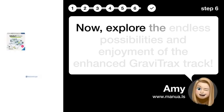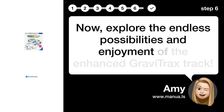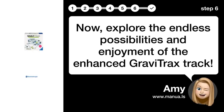Step 6. Explore possibilities. Now, explore the endless possibilities and enjoyment of the enhanced GraviTrax track.